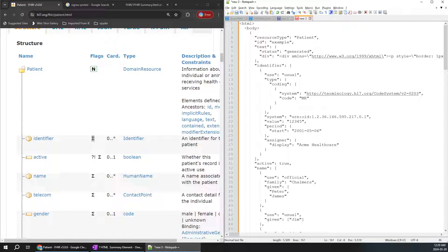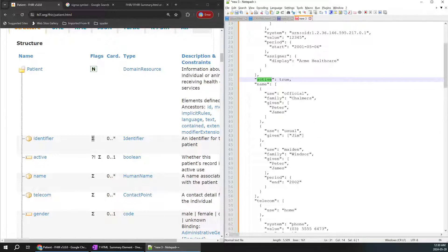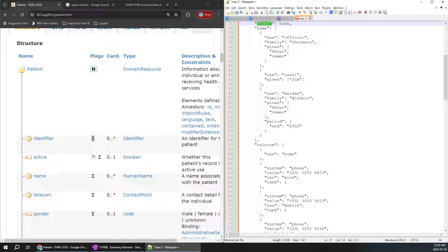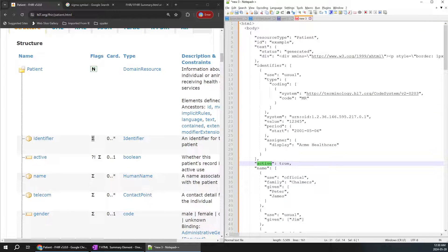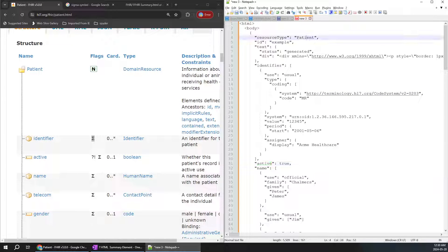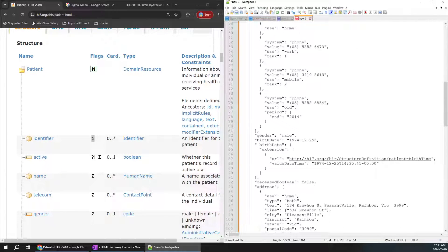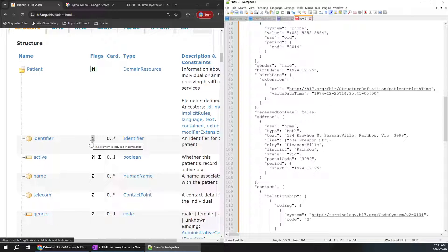It has an identifier inside the patient, an active field, telecom details, gender, and all the sub-objects with keys and elements. Everything is similar, but it has some data. For the resource type, it's a patient with data. The major thing we need to understand is what the symbol is for.